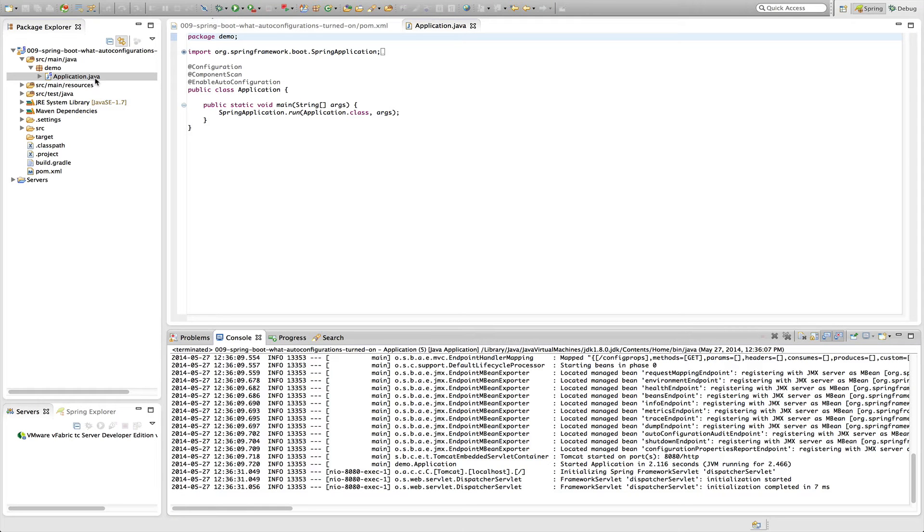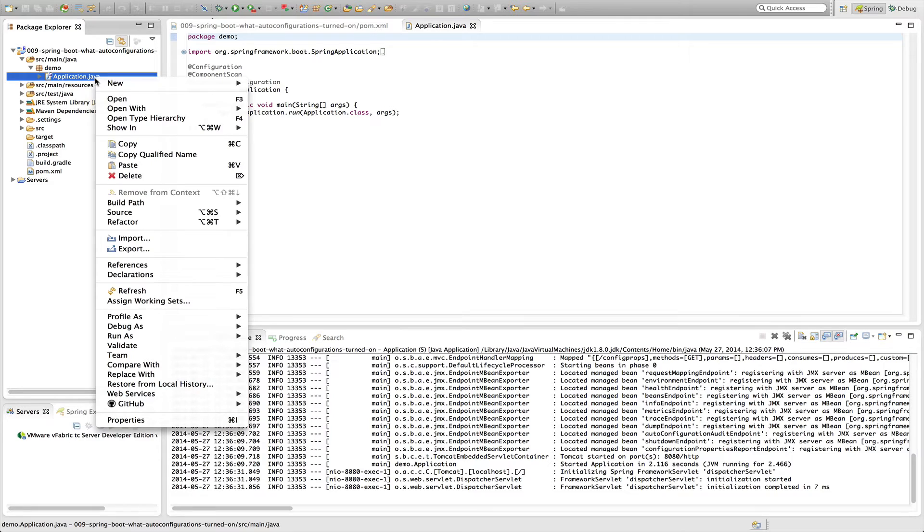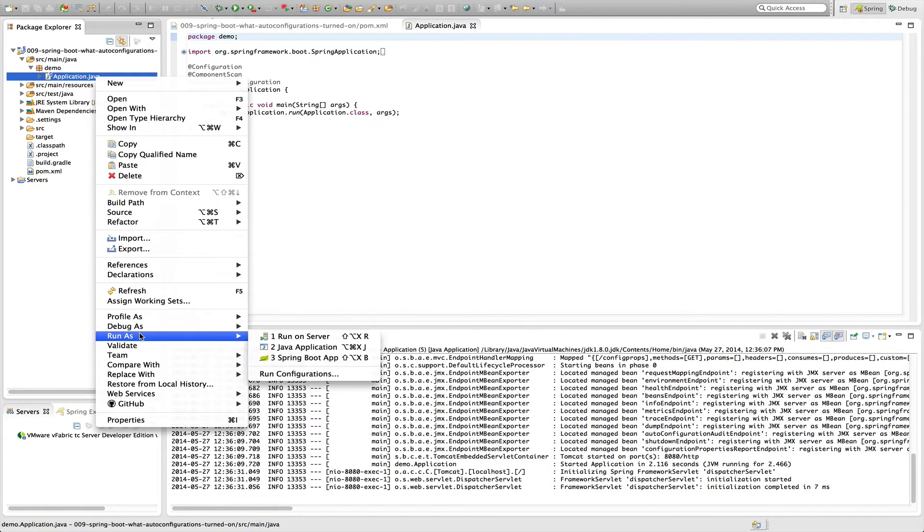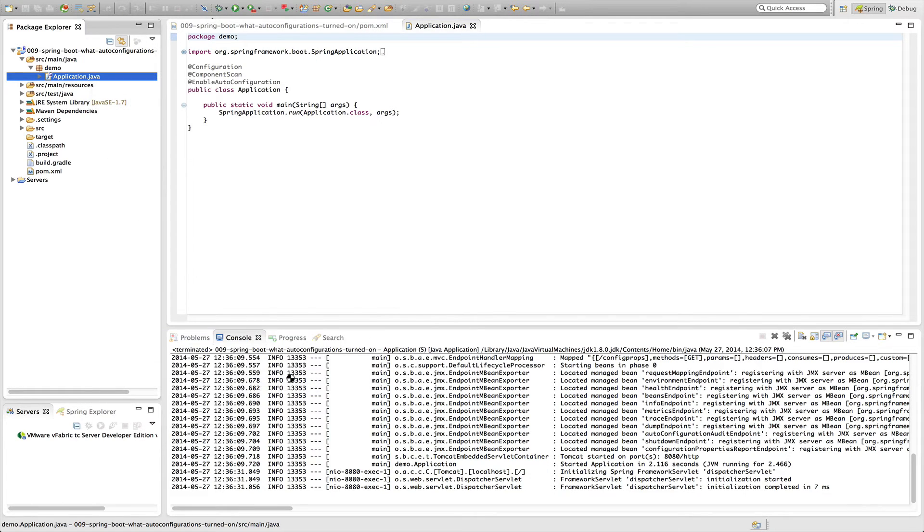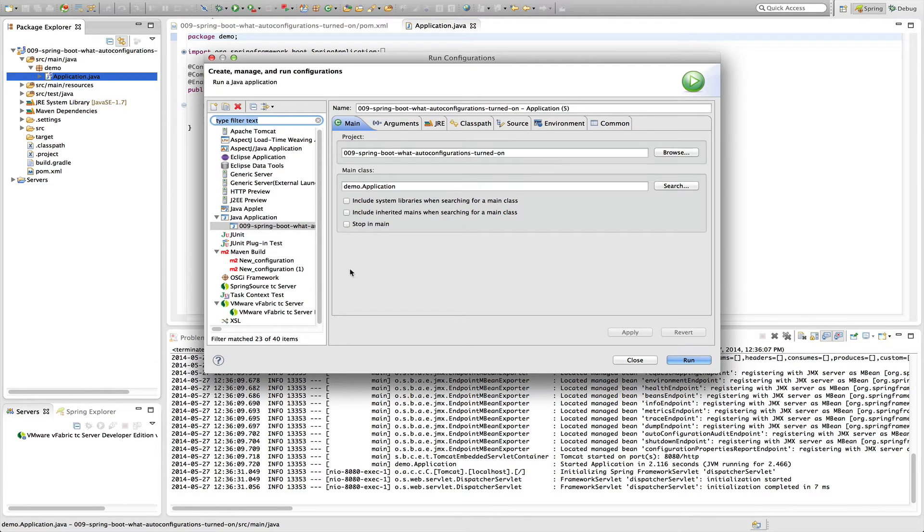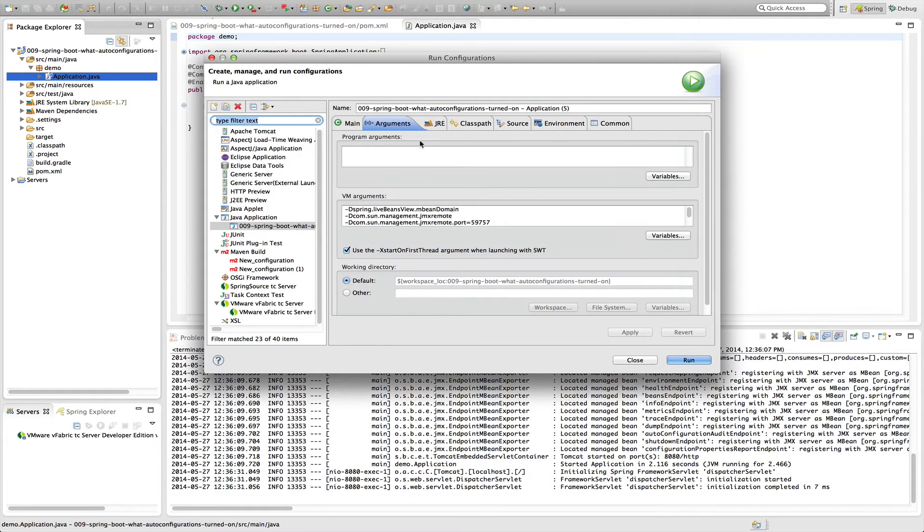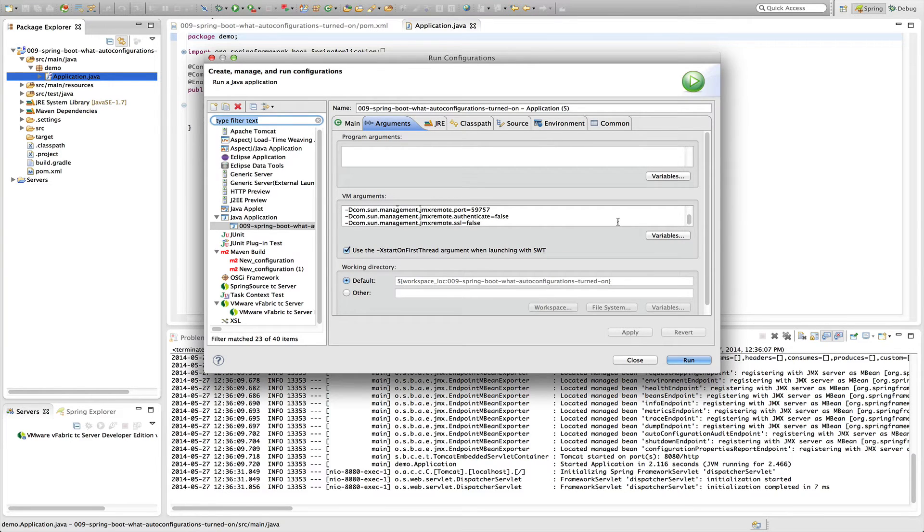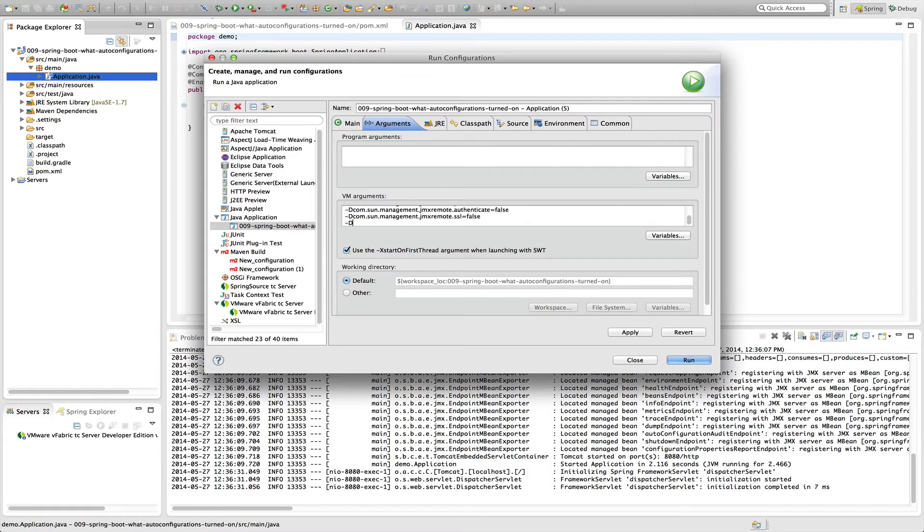The second way is to add -Ddebug to your system properties. And if you're running this locally within an IDE, you can do that by doing run as and go to your run configurations. And then in your arguments, in your VM arguments, let's scroll down here. And we will add -Ddebug and we'll apply.